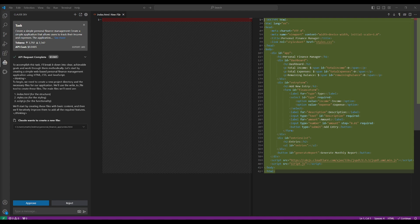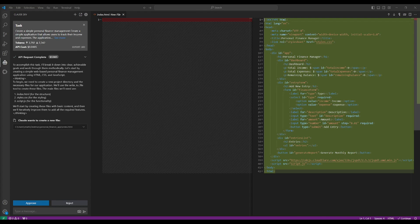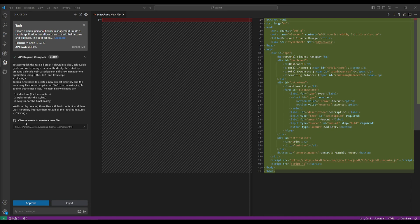So we can see that it first started on generating the code for me. And the great thing about this VS Code extension is that it has somewhat of a relevant artifact feature that you would see within Claude's actual chat model. So you're going to be able to visualize whatever generations are made. So in this case, what it did is that to accomplish the task, I'll break it down into clear achievable goals. So we can see that it's using HTML, CSS, as well as JavaScript.